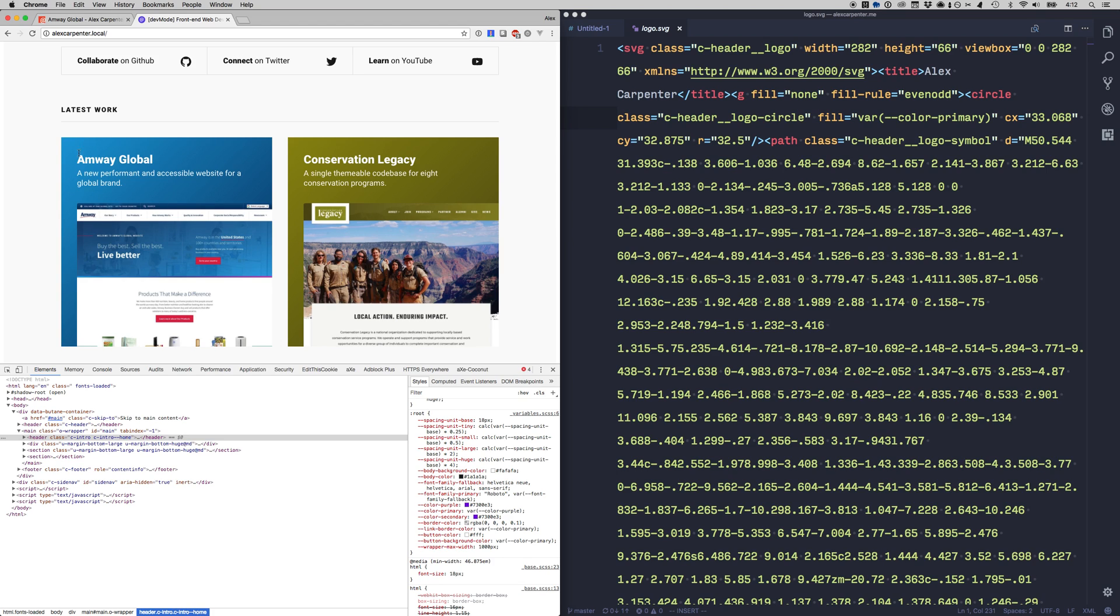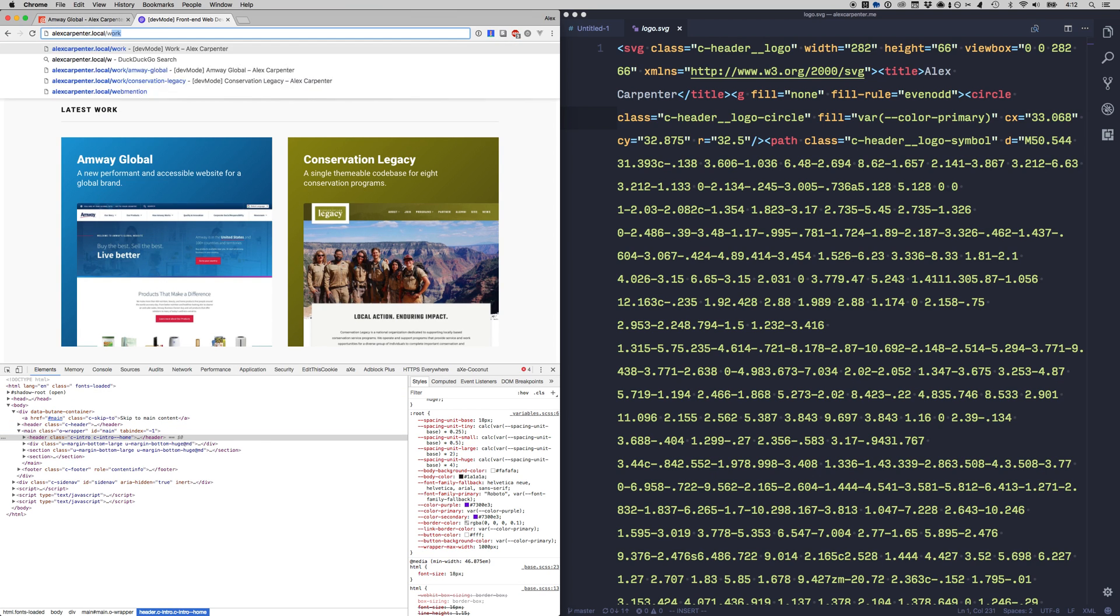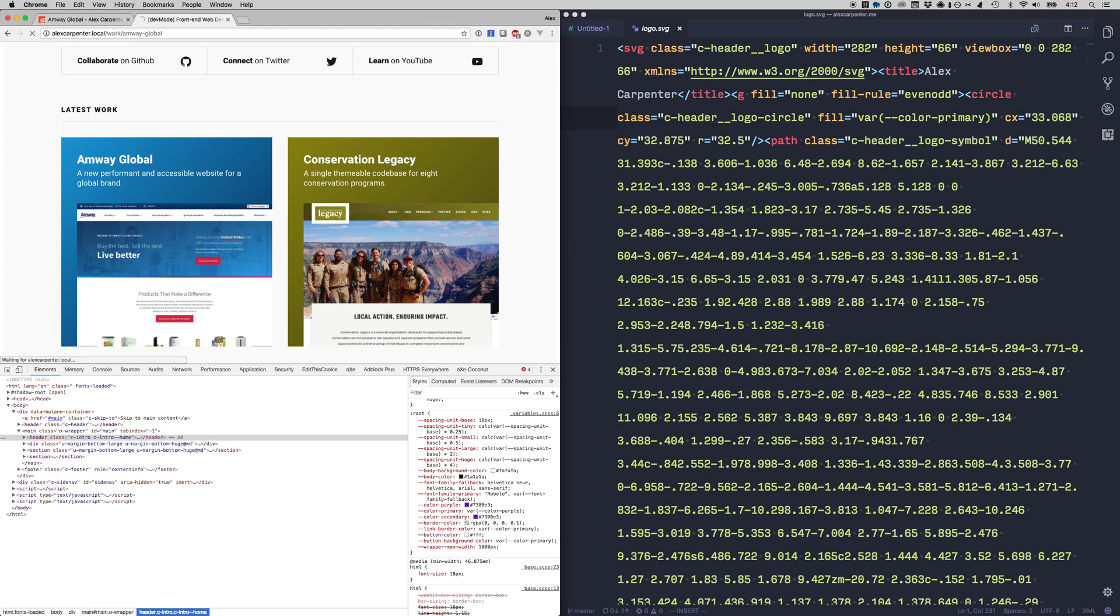So for my Amway Global entry I have two colors set and I'm just creating a linear gradient for this card but where it really starts to come together is when I go to the actual work entry page for Amway Global.